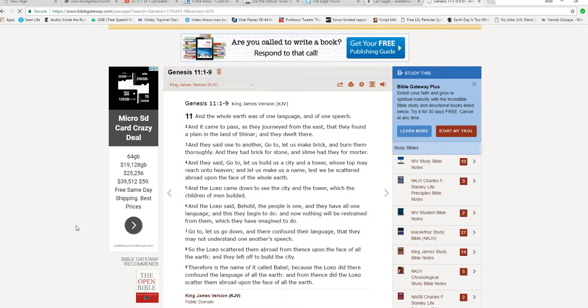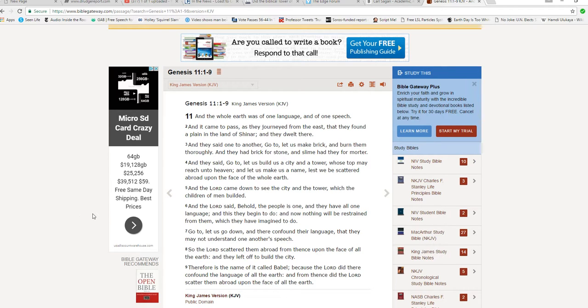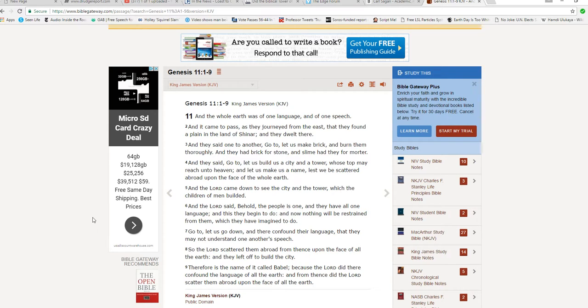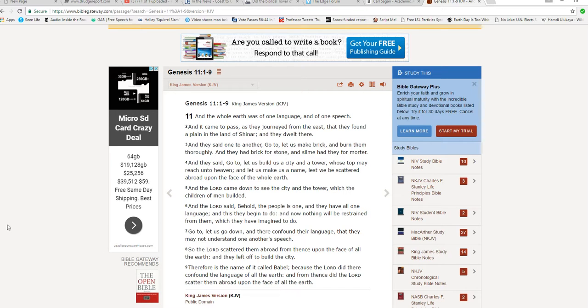And the Lord said, behold, the people is one and they have all one language and this they began to do and now nothing will be restrained from them which they have imagined to do. Go to, let us go down, and there we go again. And verse 7, let us go down, and there confound their language that they may not understand one another's speech.